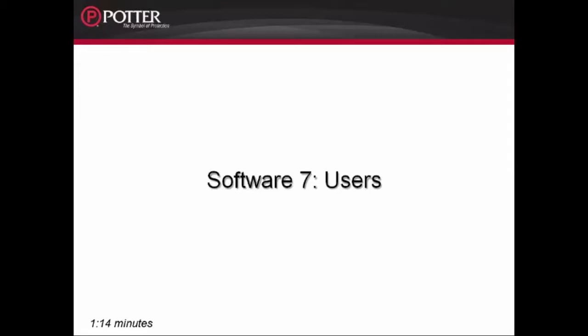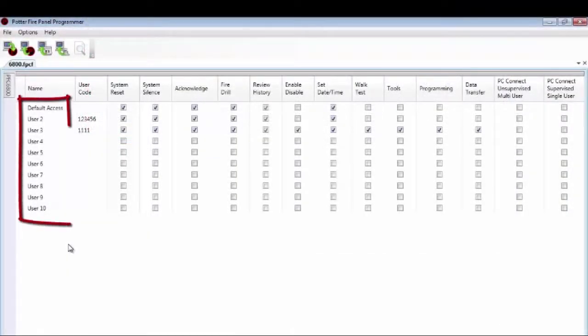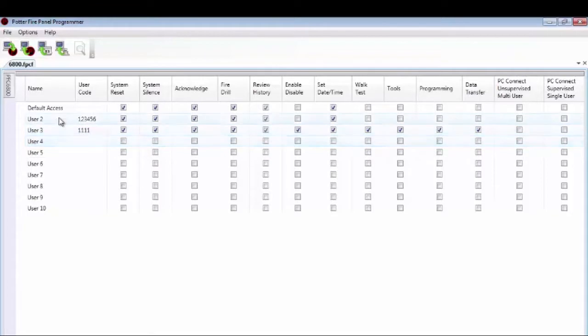This is Software 7 Users. The next tab is Users. The Users tab allows you to set up 10 user profiles for accessing menus via the keypad on the fire alarm control panel. Each user profile can be adjusted. The default access is when the door is open on the fire alarm control panel, and even this one can be customized.